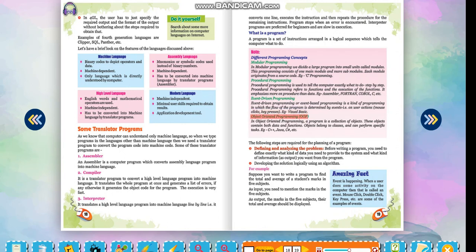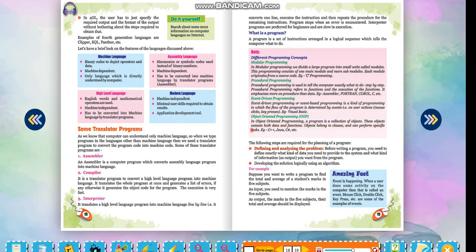Object-oriented programming OOP: In object-oriented programming, a program is a collection of objects. These objects contain both data and functions. Objects belong to classes and can perform specific tasks. For example, C++, Java, C#, etc.